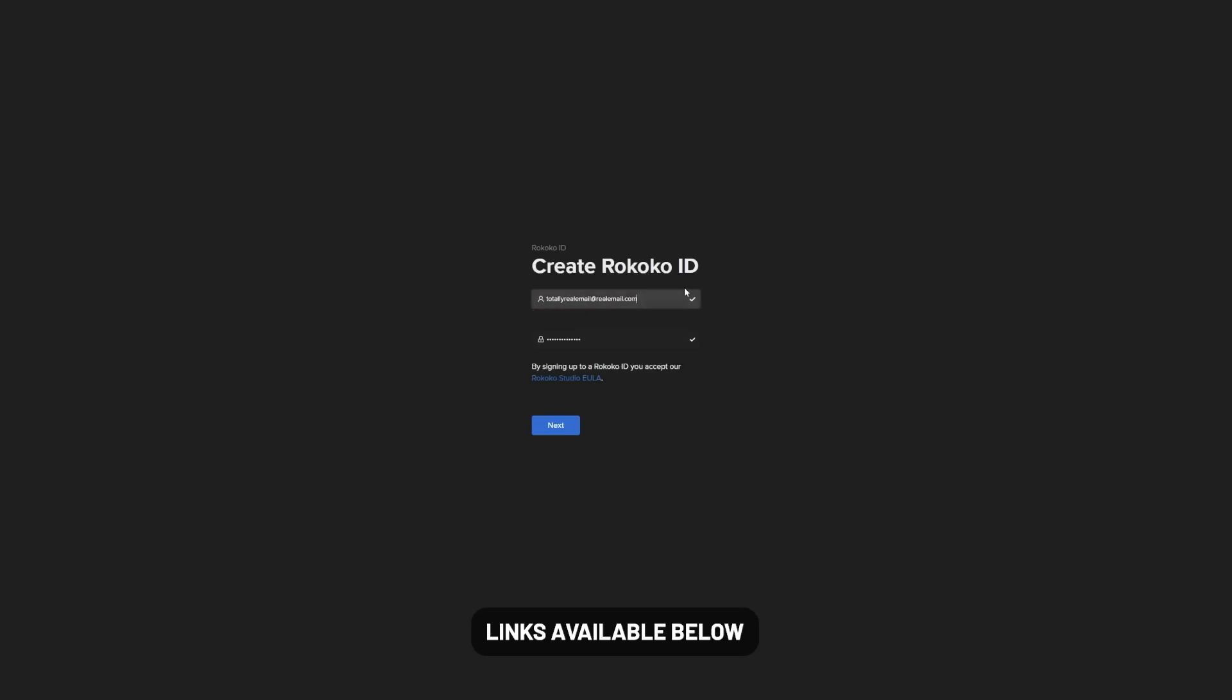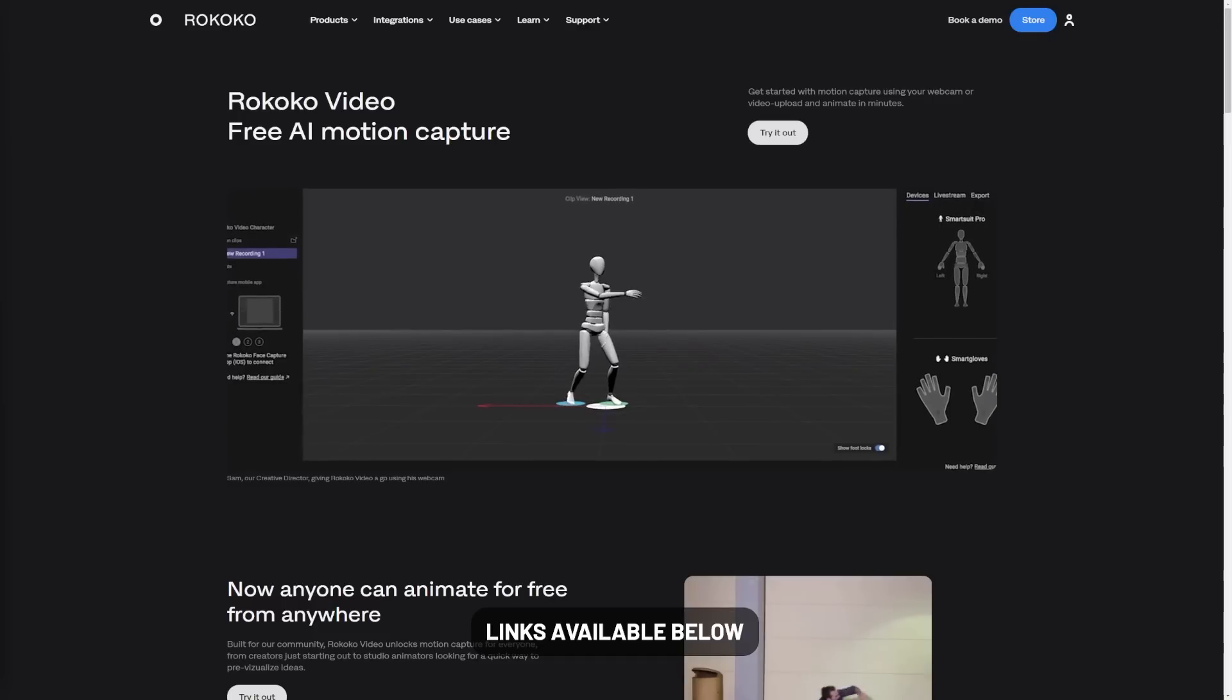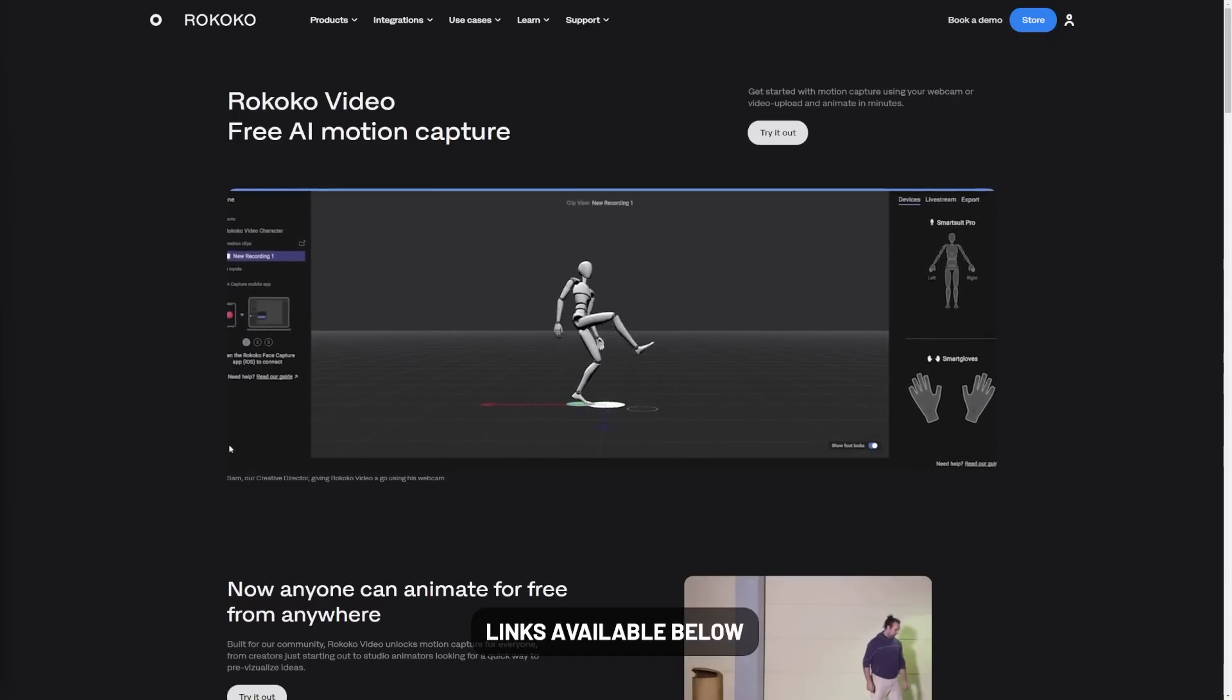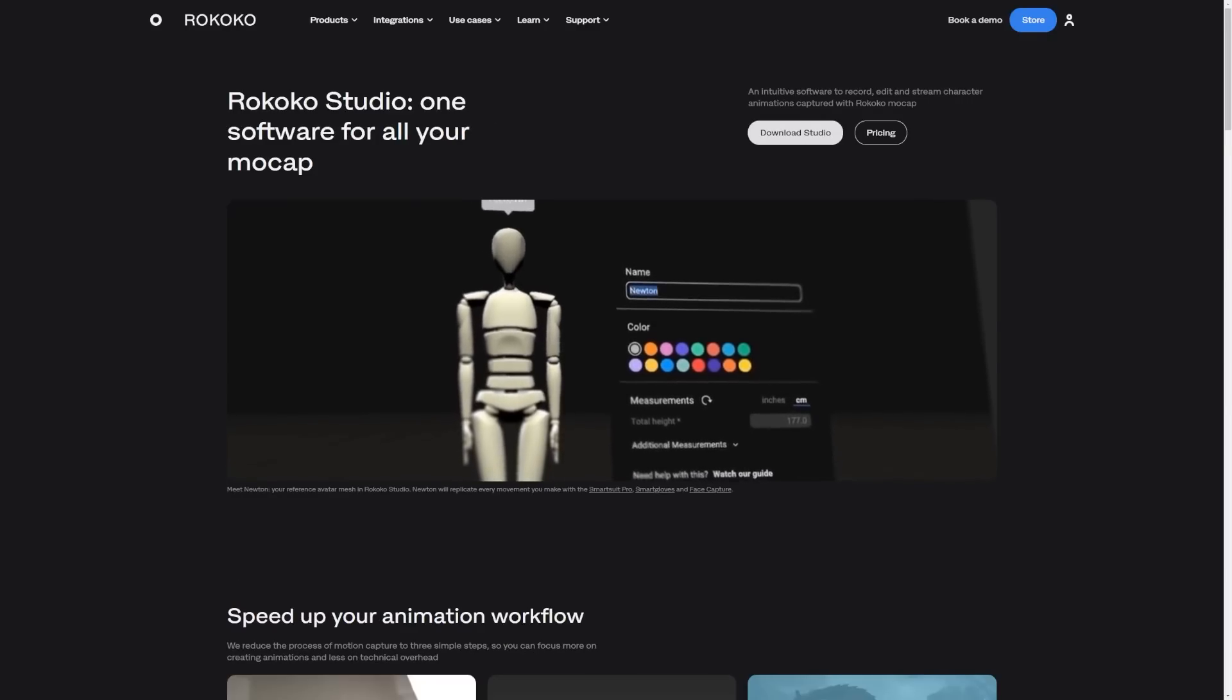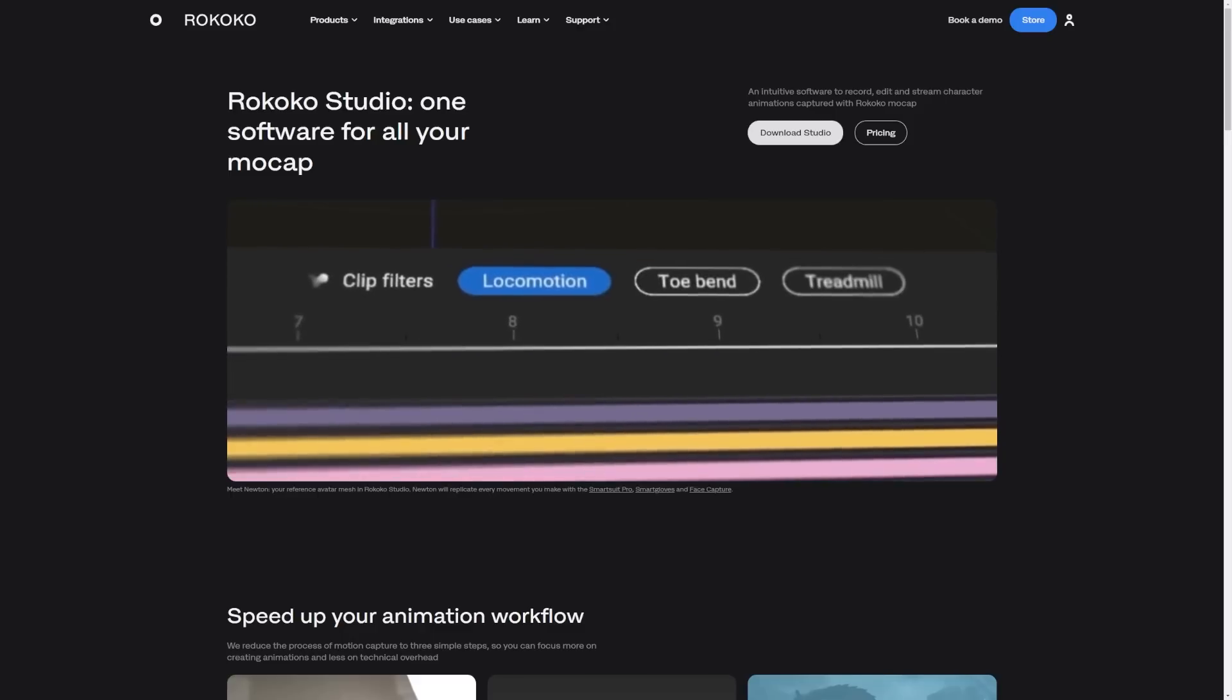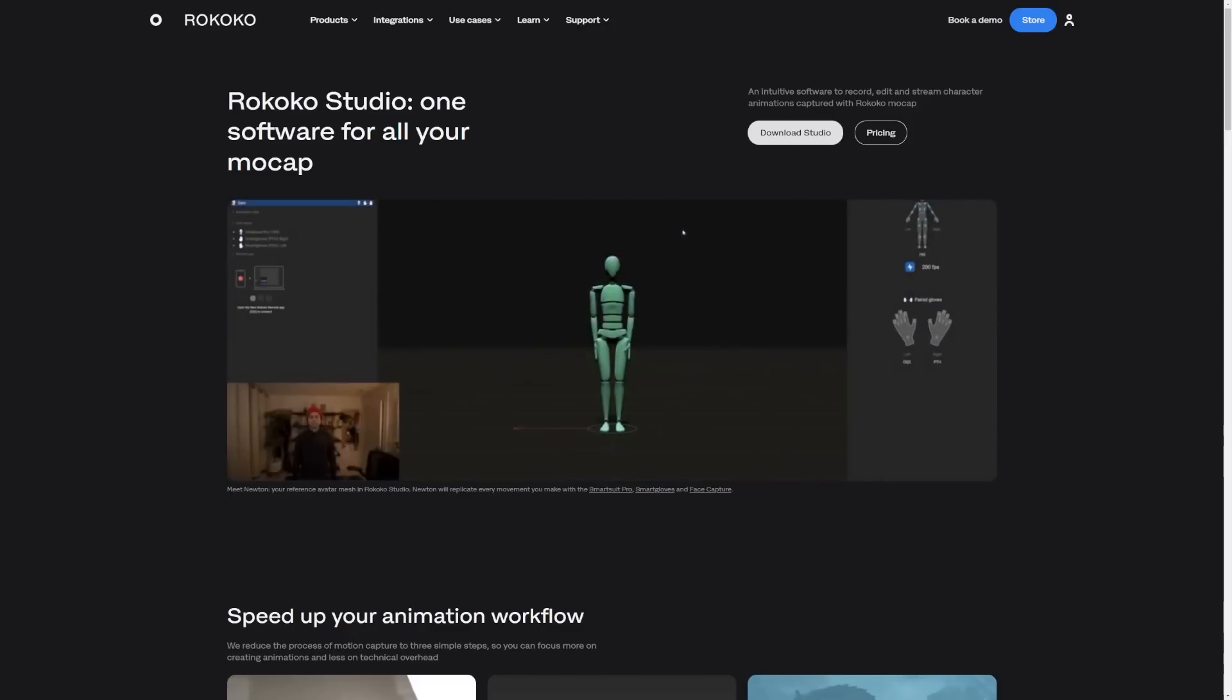To get started, you're going to need to create a Rokoko account, which is free with an email. And you'll want to go to this link here, which will take you to Rokoko video. And to process the data and export it to Blender, you're also going to need Rokoko Studio beta, which is also free. And I'll put a link to download that below.